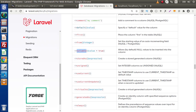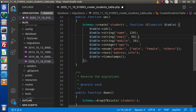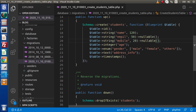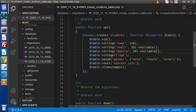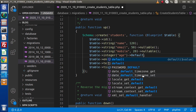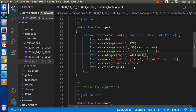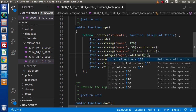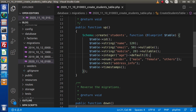We copy the nullable method and apply it to the email and mobile columns, indicating they will accept null values. Also, in some cases we want an integer column to have a default value. To pass a default value to any column, we use the default method — note it is lowercase — passing the value, for example 1, to indicate each inserted row should default to 1 for that column.